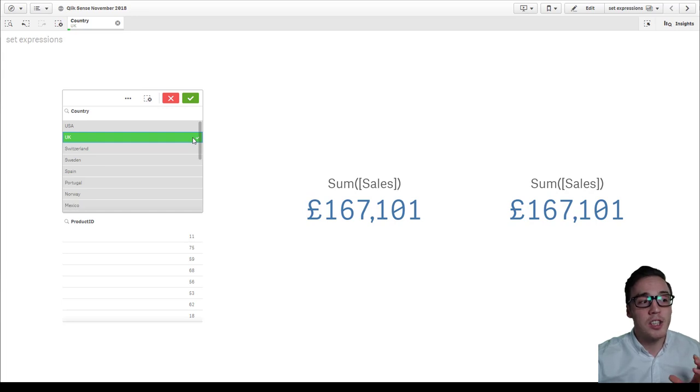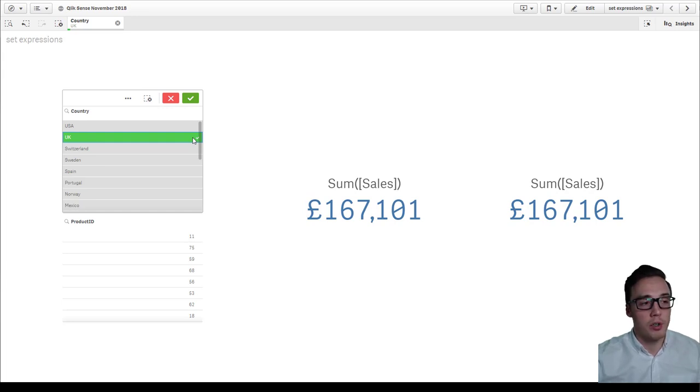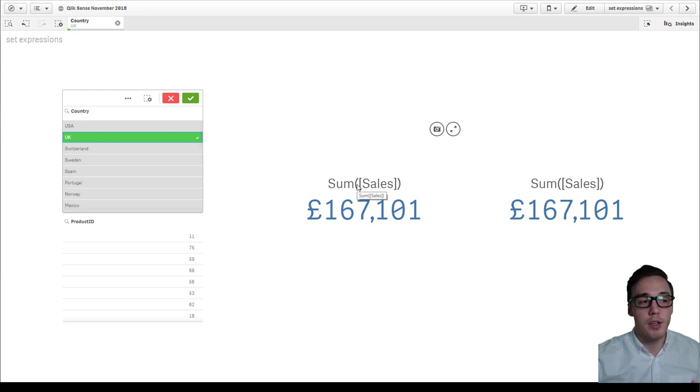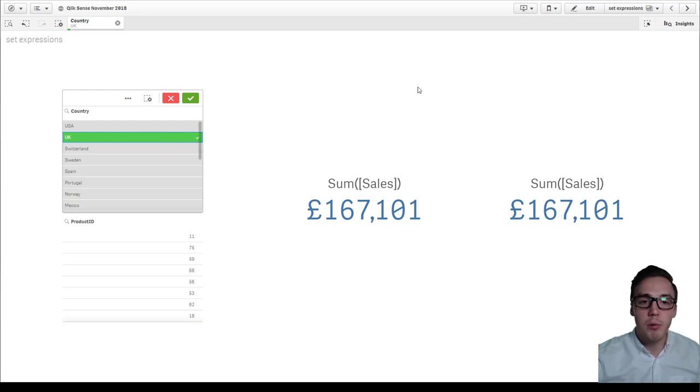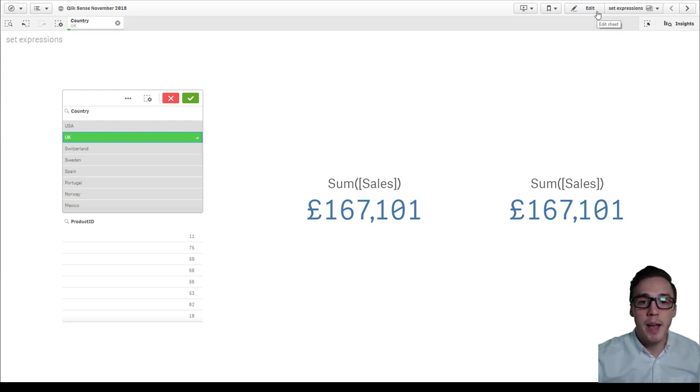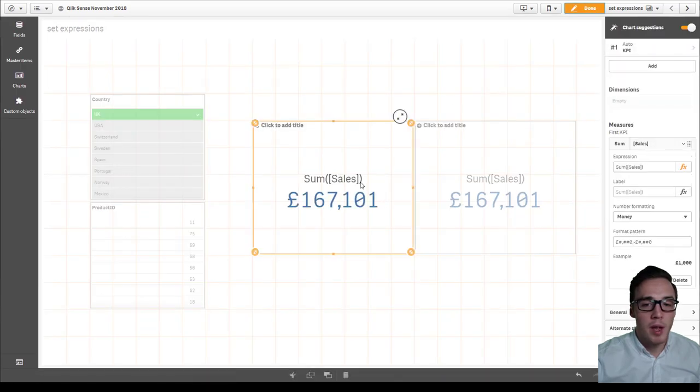But let's say I had a target to focus on the UK sales. So I might want a KPI that always looks at UK sales. To do that, we'll leave this selection made and we'll go into the edit mode.